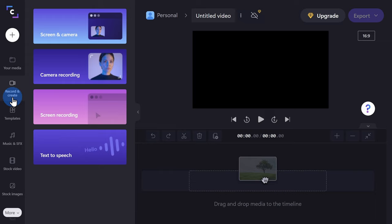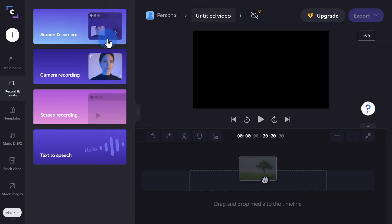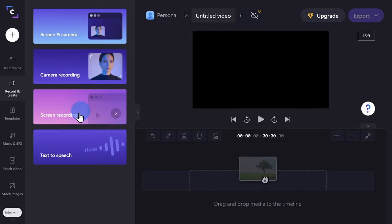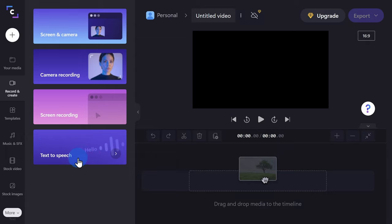As a quick aside, you can create all types of things within Clipchamp. You can record your screen and camera at the same time, or just your camera, or just your screen. At the very bottom, we have the text-to-speech option. Let's click on that.